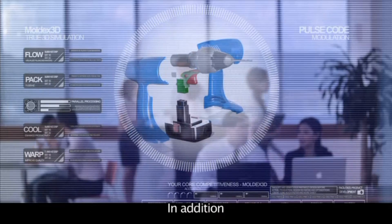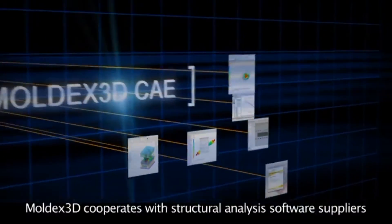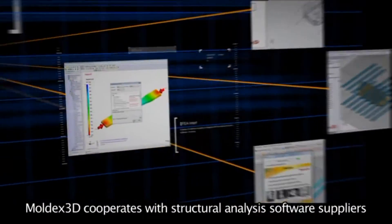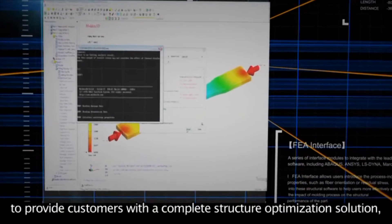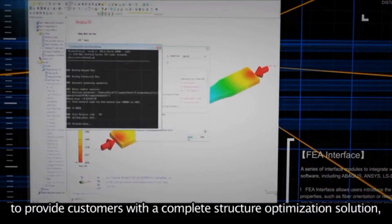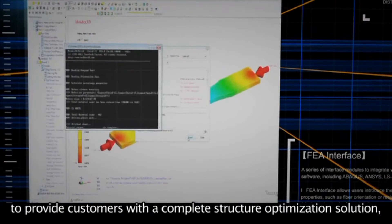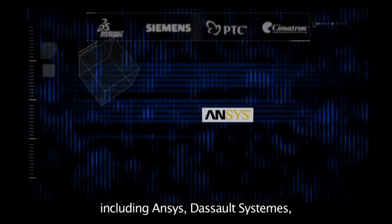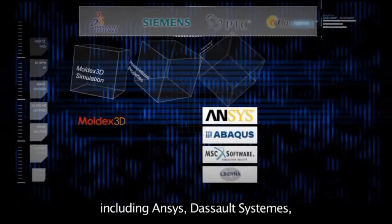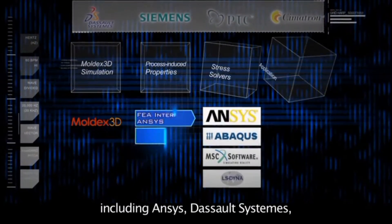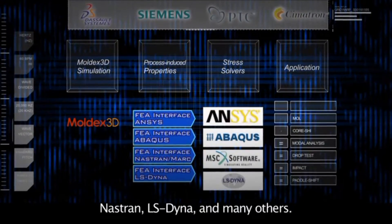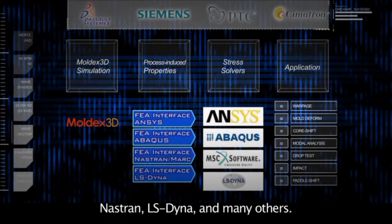In addition, Moldex3D cooperates with structural analysis software suppliers to provide customers with a complete structure optimization solution, including ANSYS, Dassault Systèmes, NASTRAN, LS-Dyna, and many others.